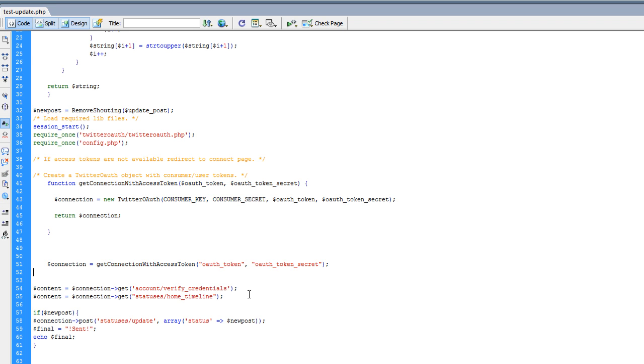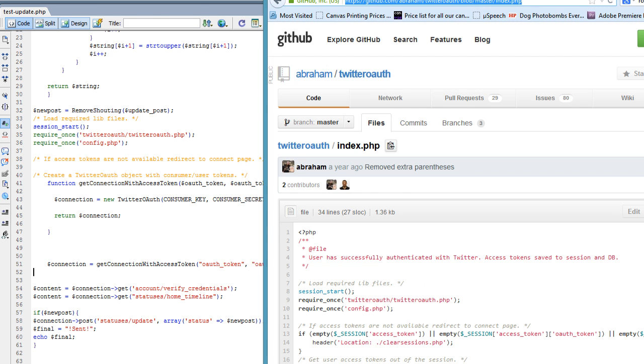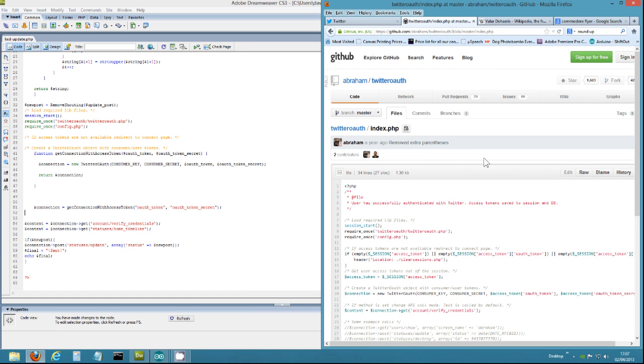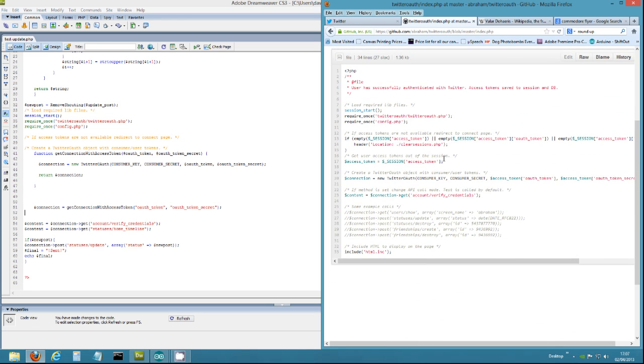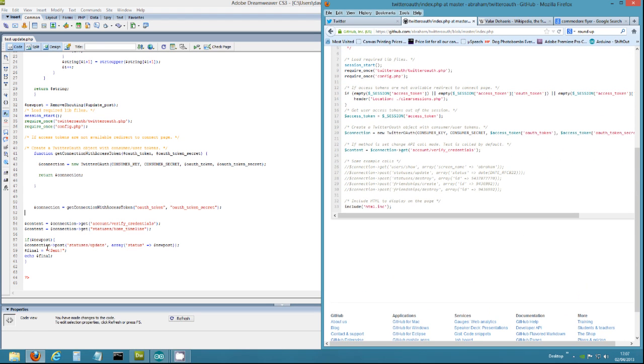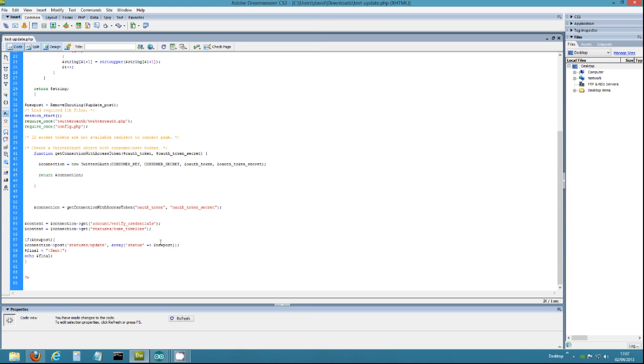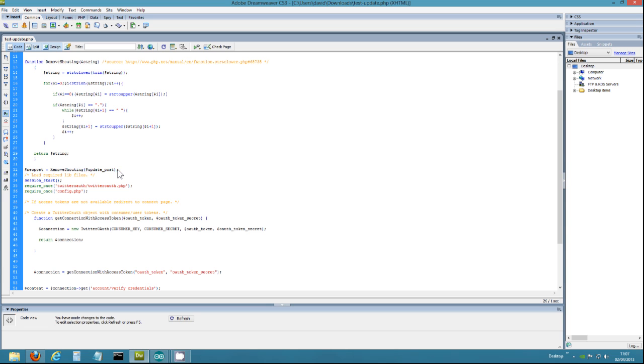In fact, you can have a look at the library here. So it's Abraham forward slash Twitter OAuth and this is pretty much exactly the same file. There are only a few changes. The changes here, if newPost, connection, post, blah blah blah, and then it adds the new post. So newPost is this variable here and I'm just running removeShouting on my variable that I brought in. So if newPost exists, then it will send something.